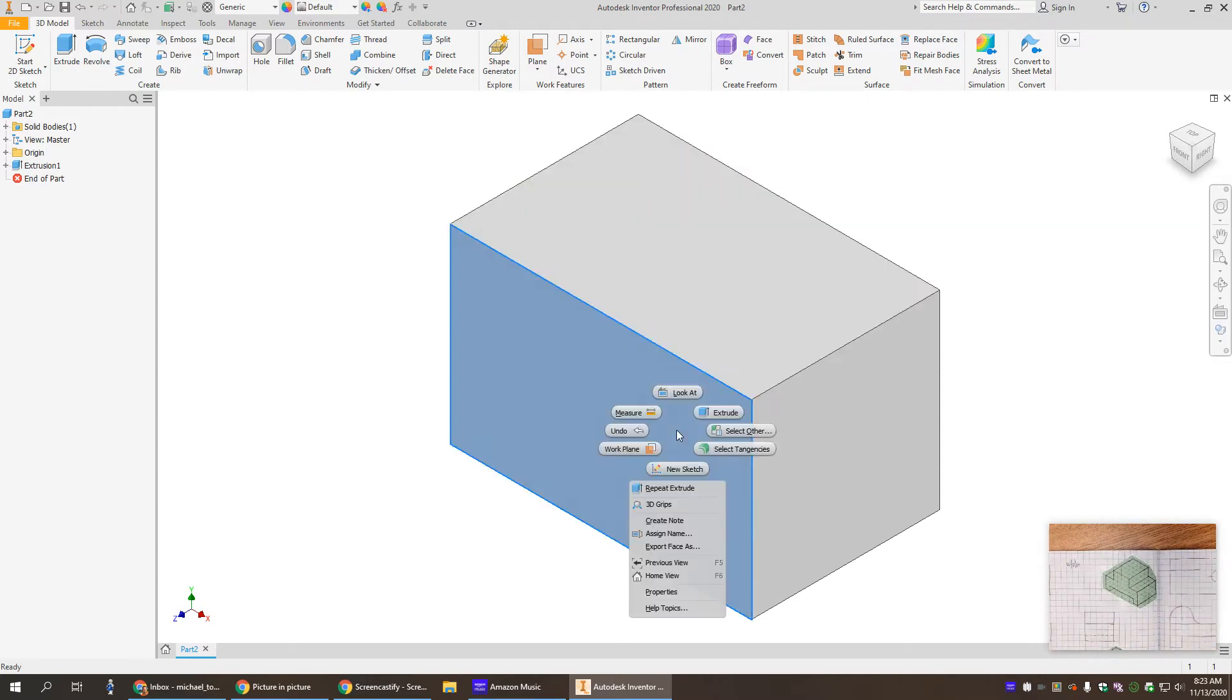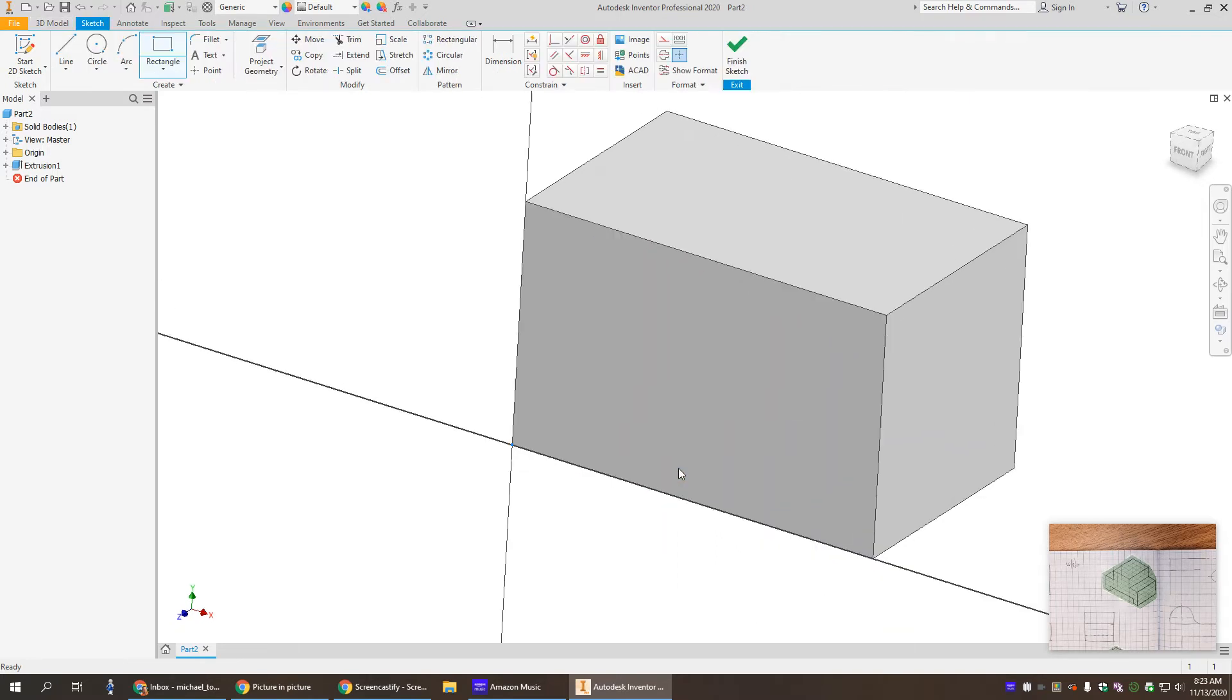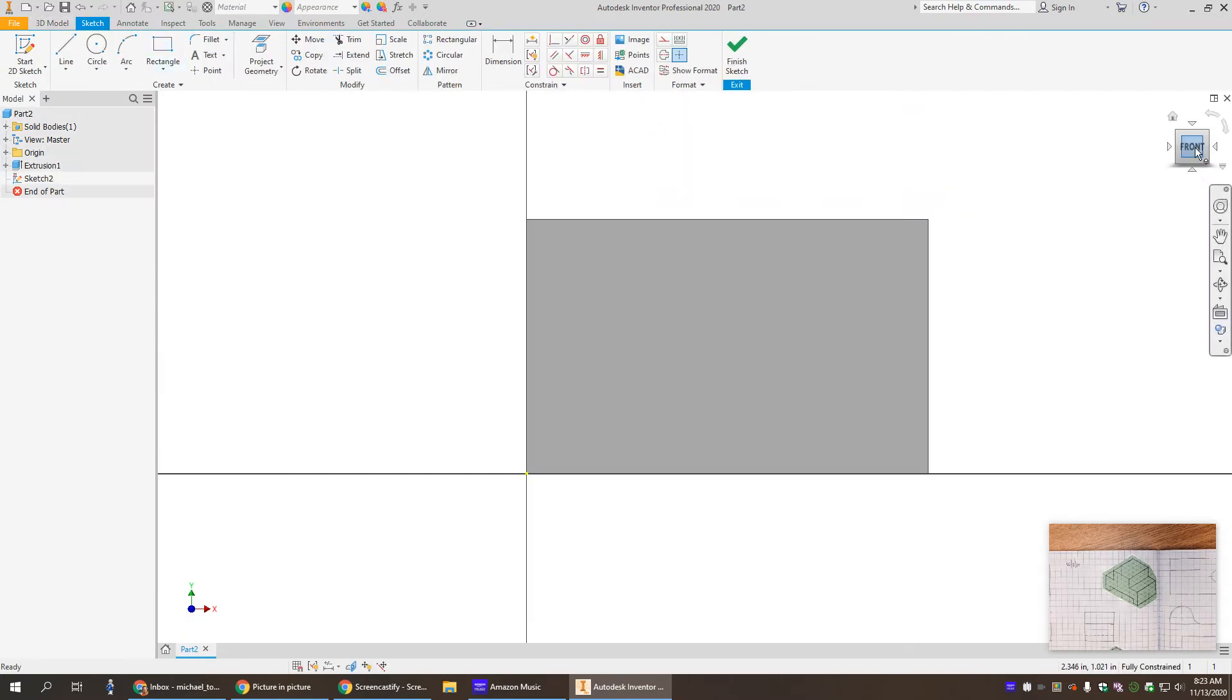So we're gonna make a new sketch on the front view. So I right-click, click new sketch, and I like it kind of down in the middle so I hit that front.